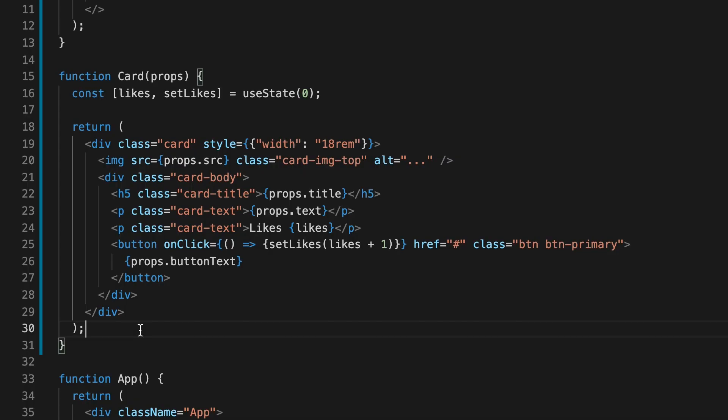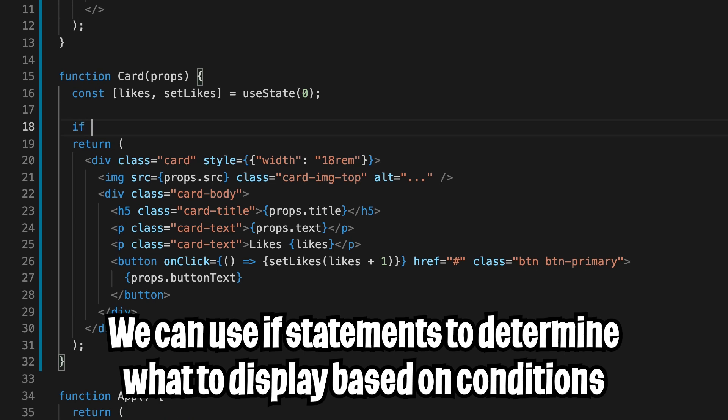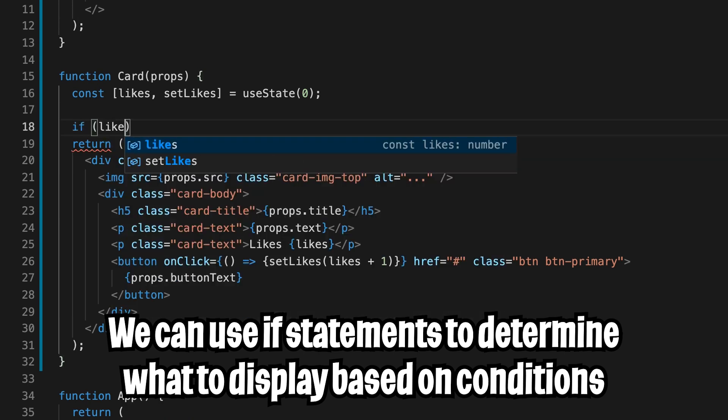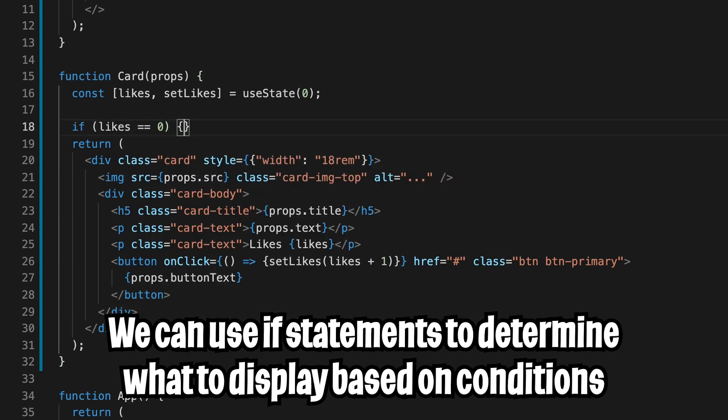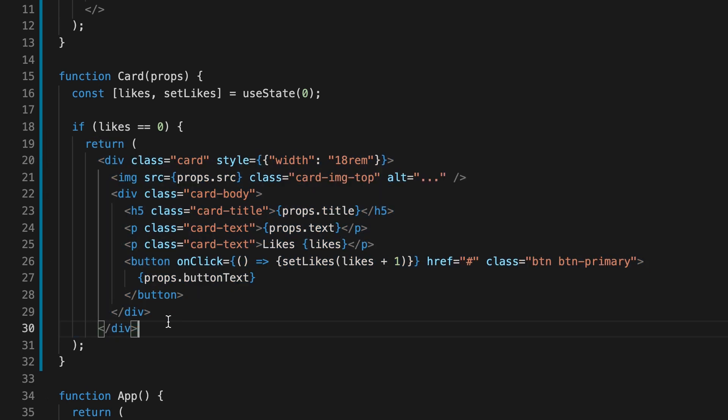Conditional rendering is super easy in React. So there are a few ways to do this. First, let's talk about the if statements. So for this card component, we can add an if statement here. So we can do if likes equals equals zero, then we'll return this card.